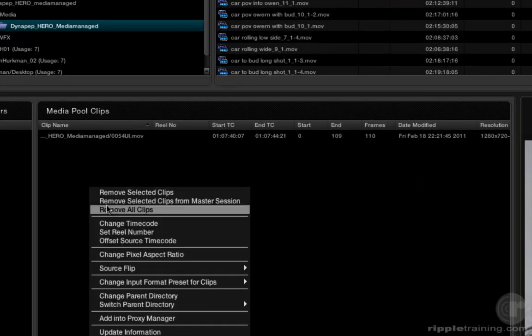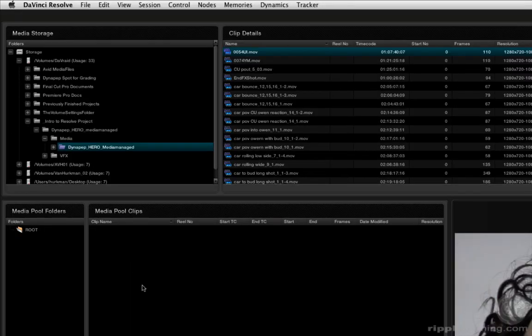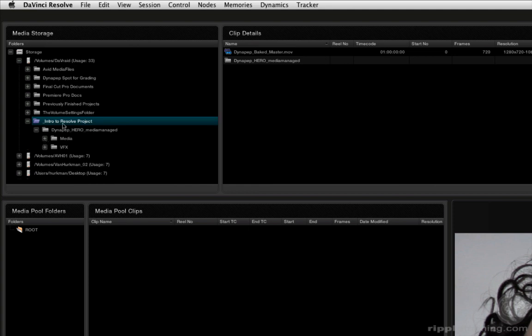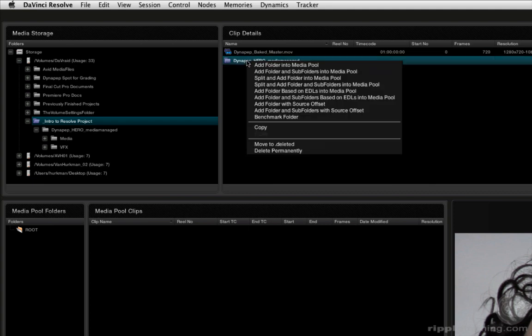I'm going to right-click in the media pool and choose Remove All Clips Files, just to clear that out. However, the easier way for me to do this is to identify the top-level directory that contains all of the sub-directories of media I'm going to want to access. In this case, I can see Intro to Resolve Project contains the Dynapep Hero Media Managed folder, which itself contains the media and VFX folders.